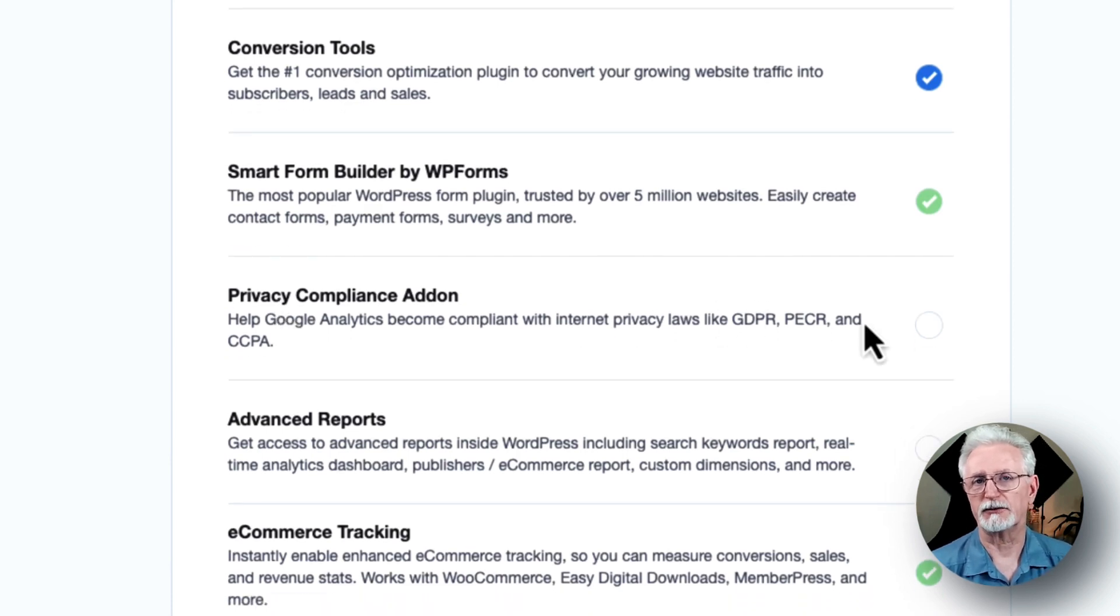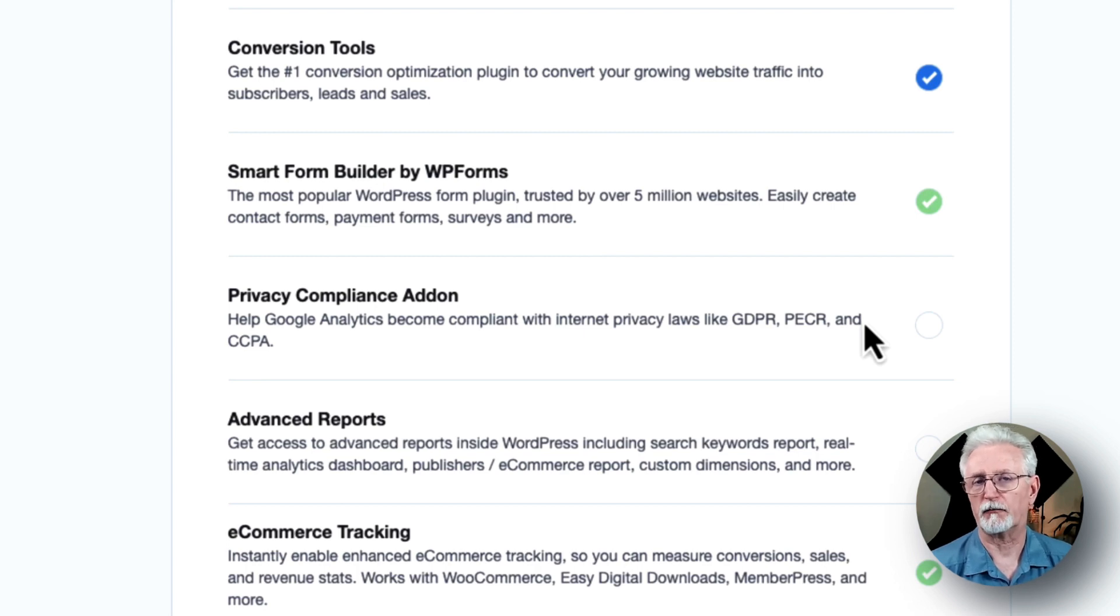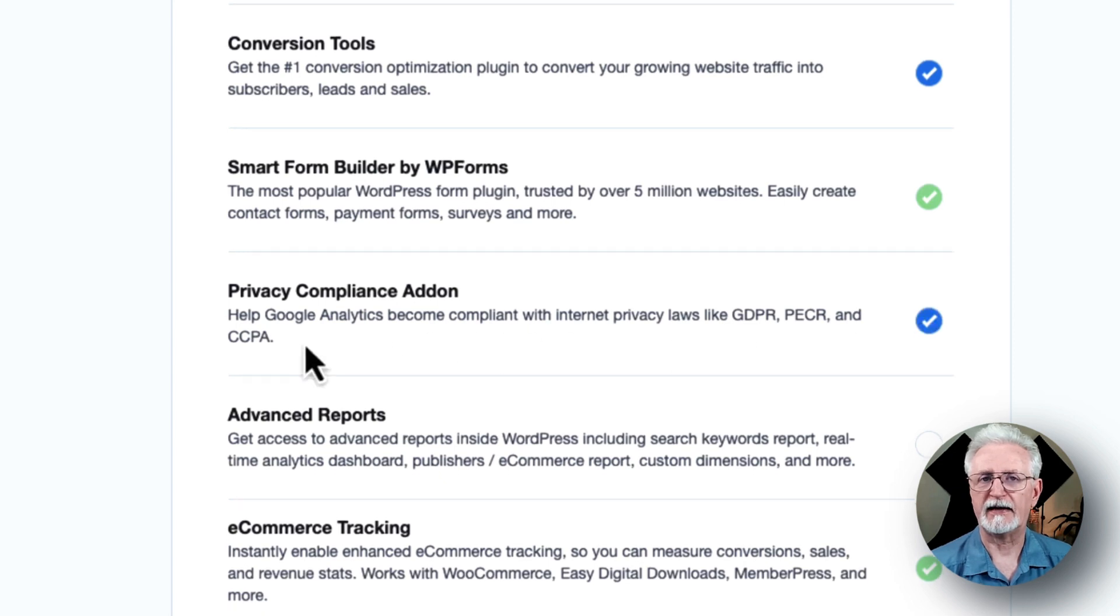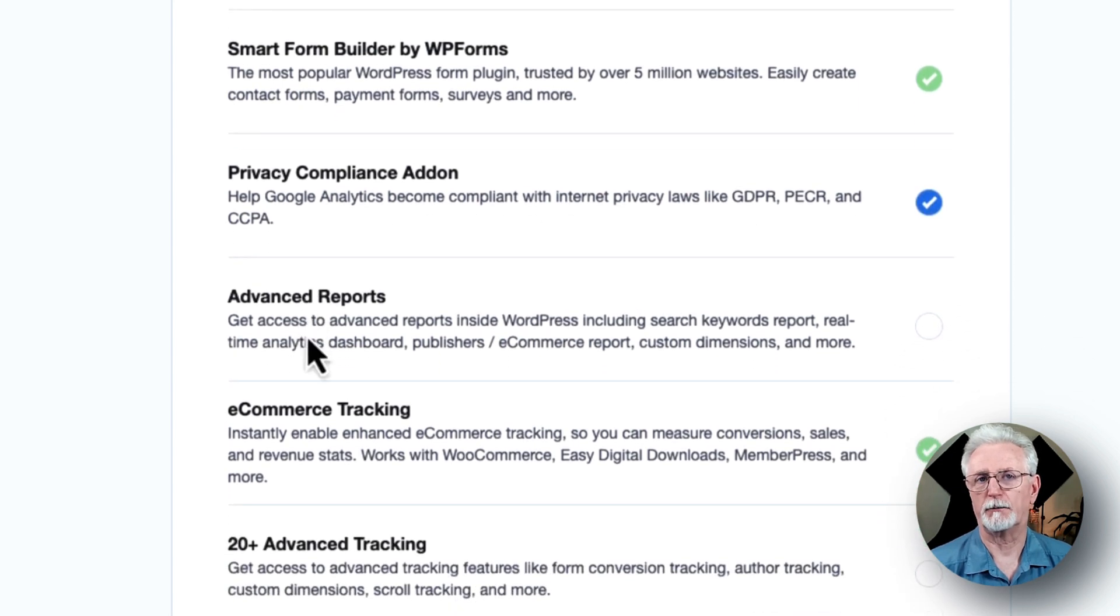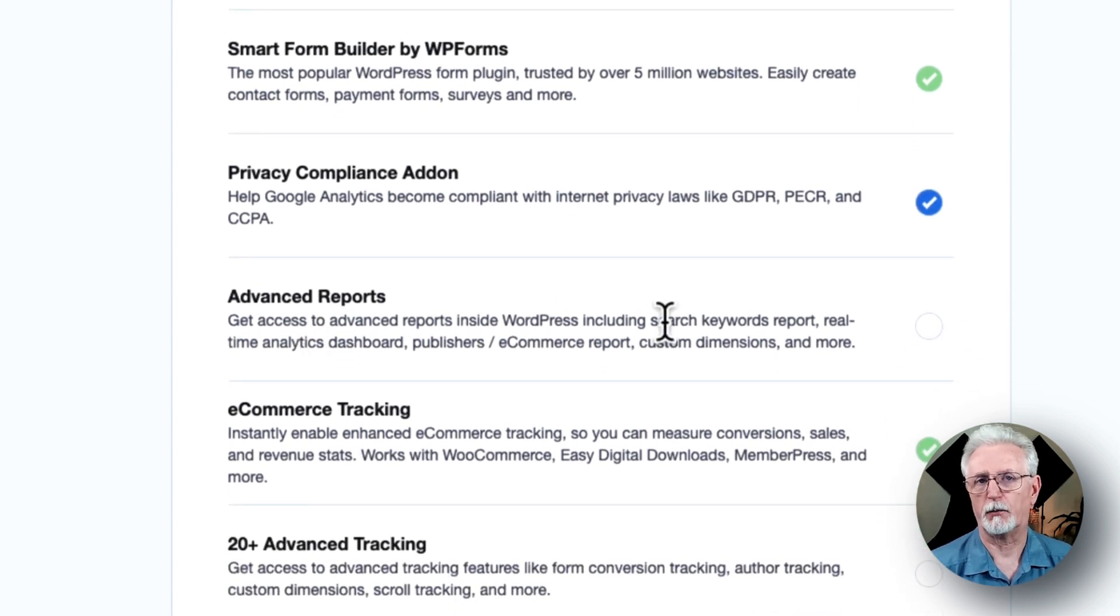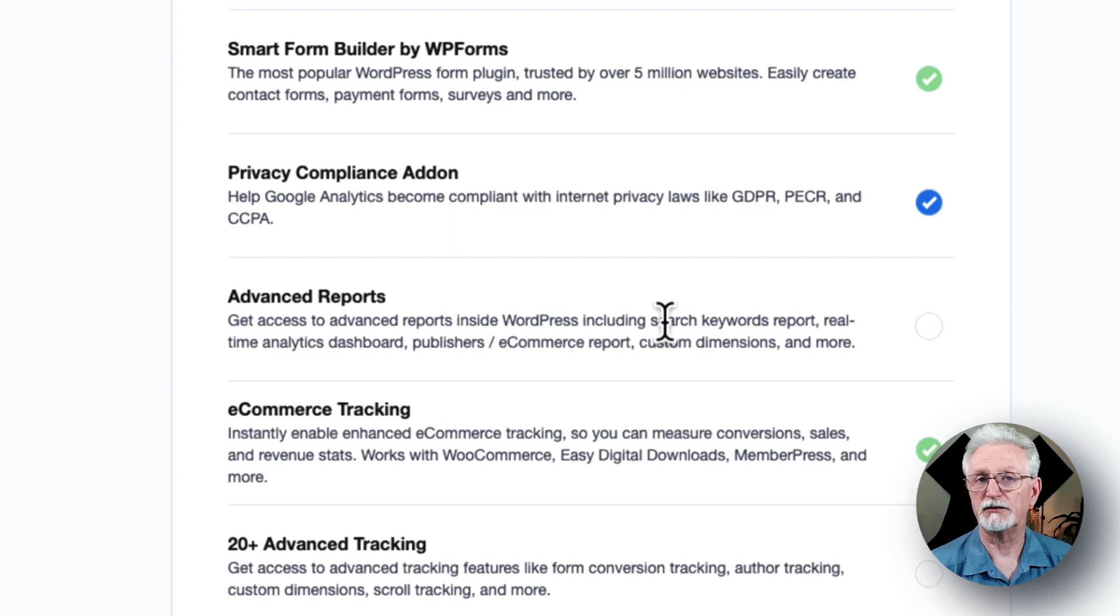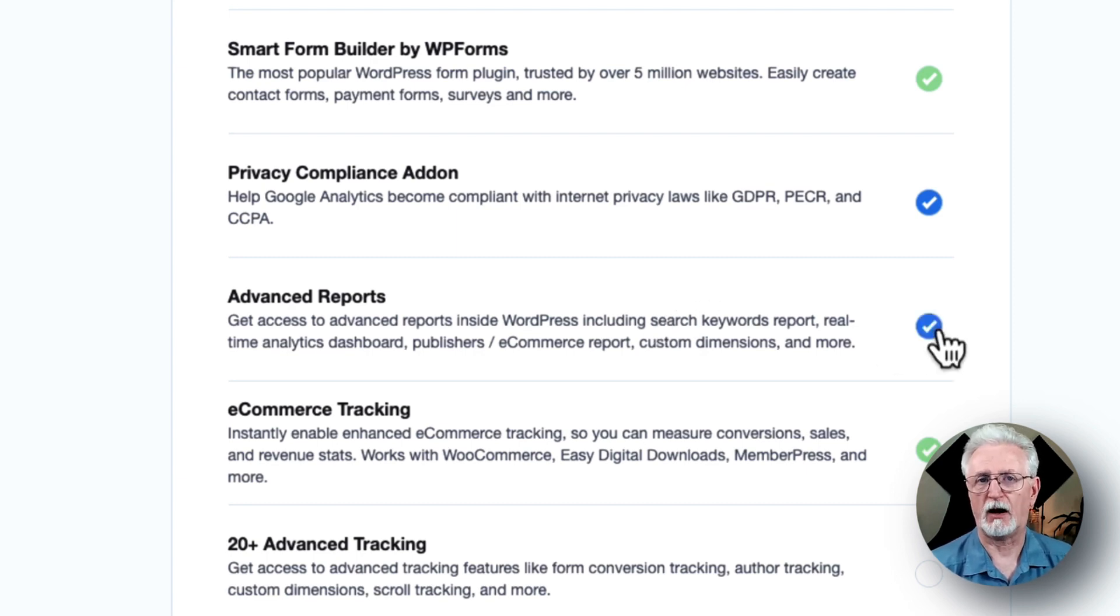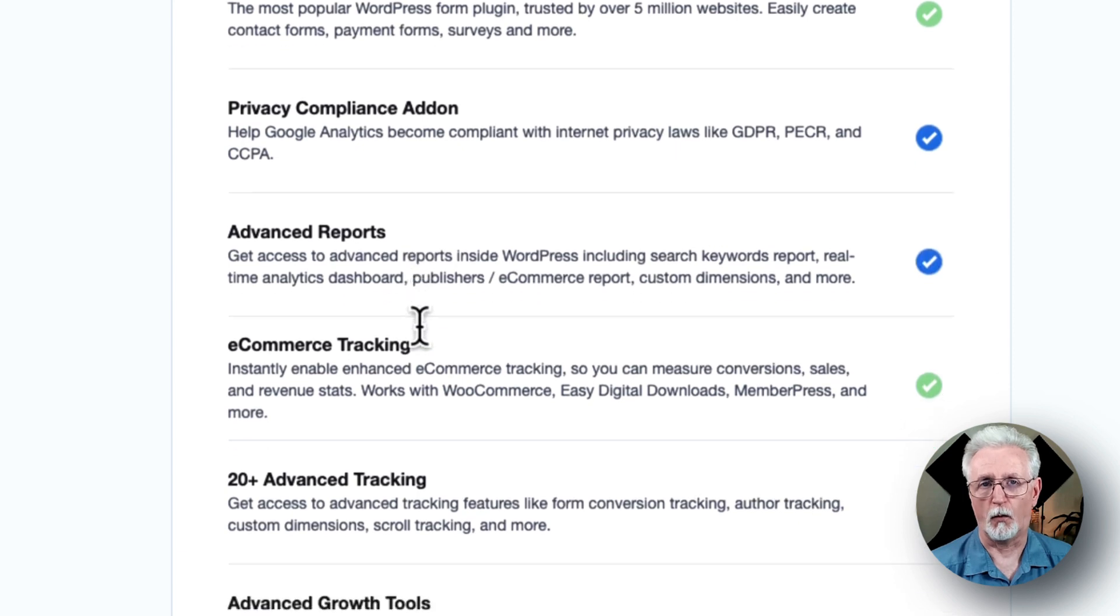Let's scroll down a little further, and you'll find even more options. First, you'll see the Privacy Compliance add-on that helps make Google Analytics more compliant with regulations like GDPR, CCPA, and others. Next is Advanced Reports, which gives access to advanced reports inside MonsterInsights, such as search keywords, real-time reports, publishers, e-commerce reports, and more.